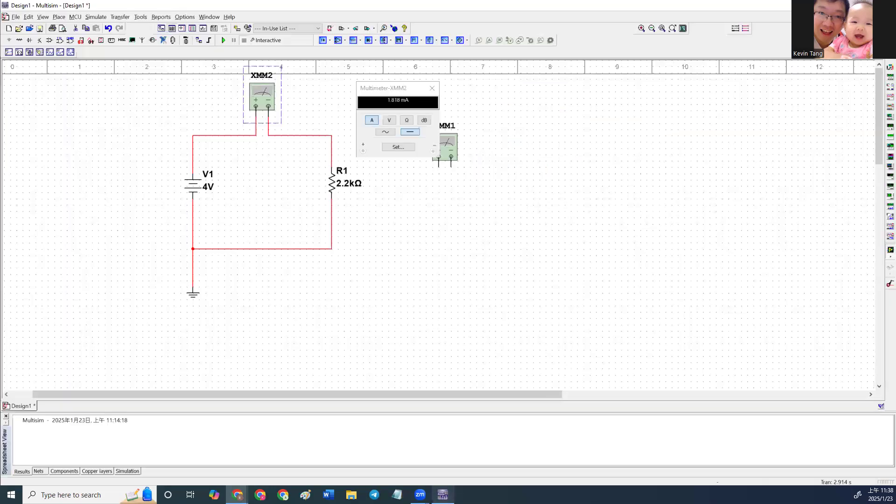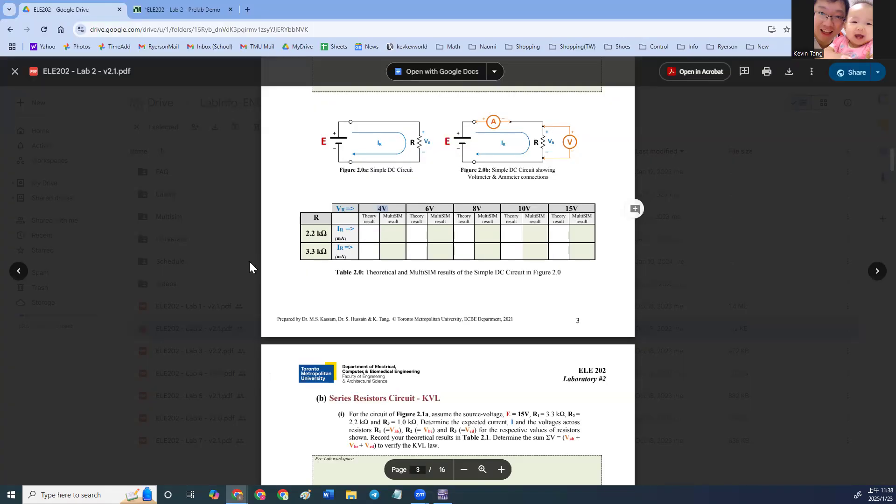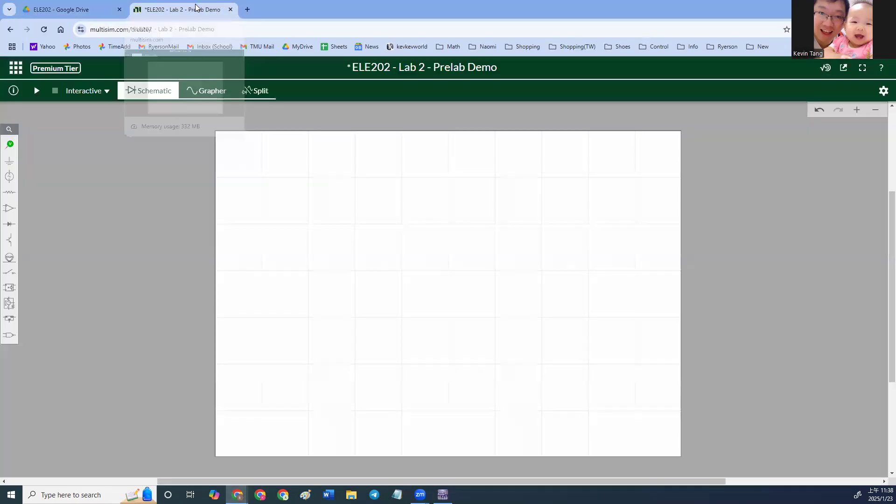And then make sure you take a screenshot on it. All right, and then do that for your pre-lab part.